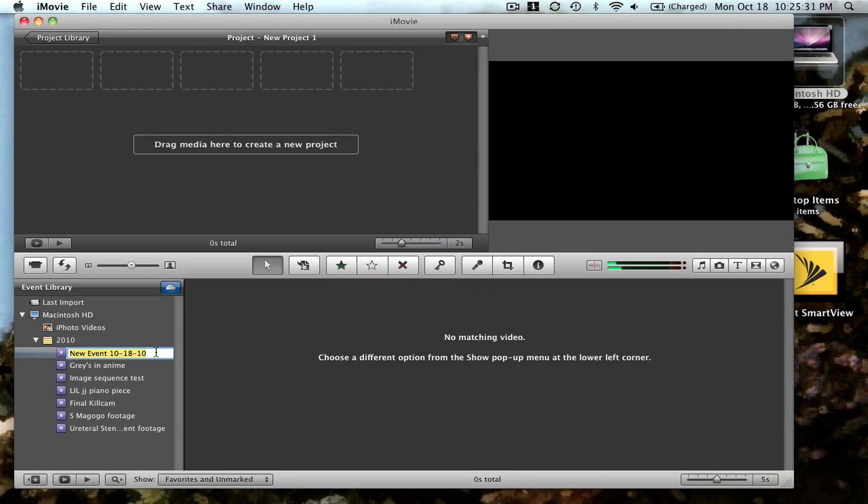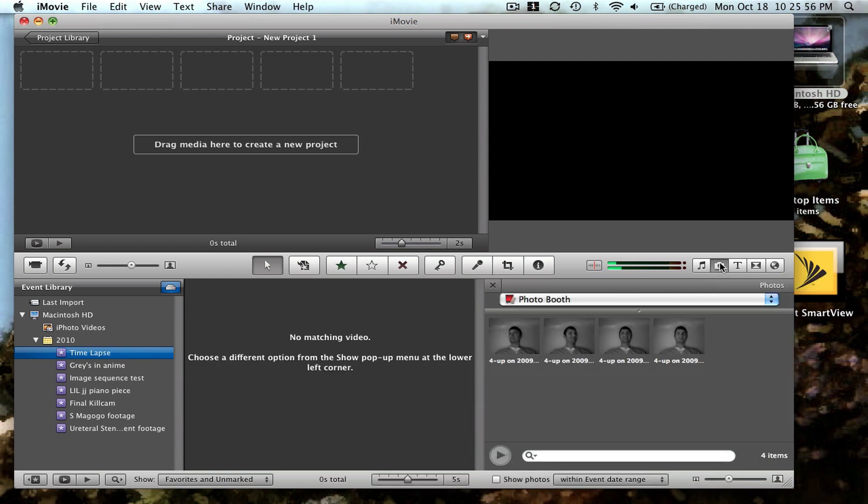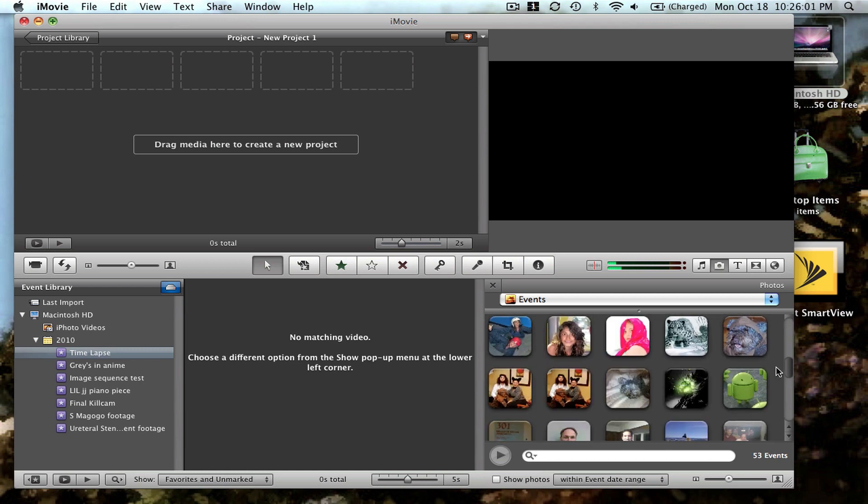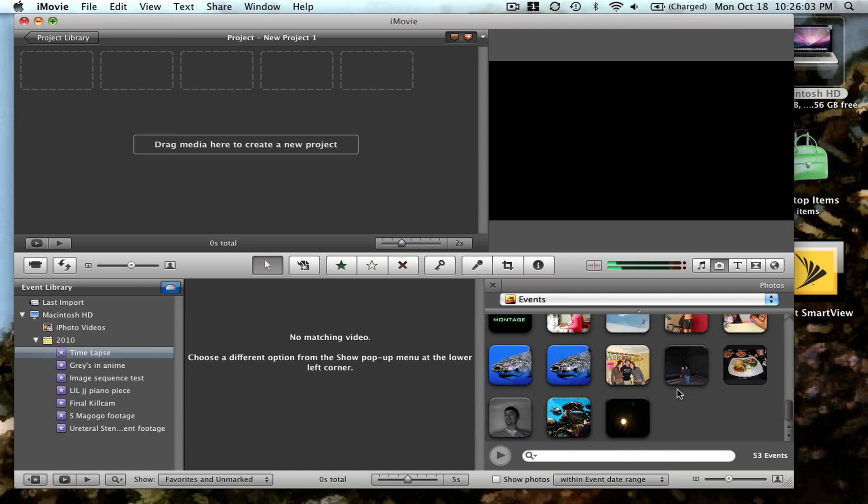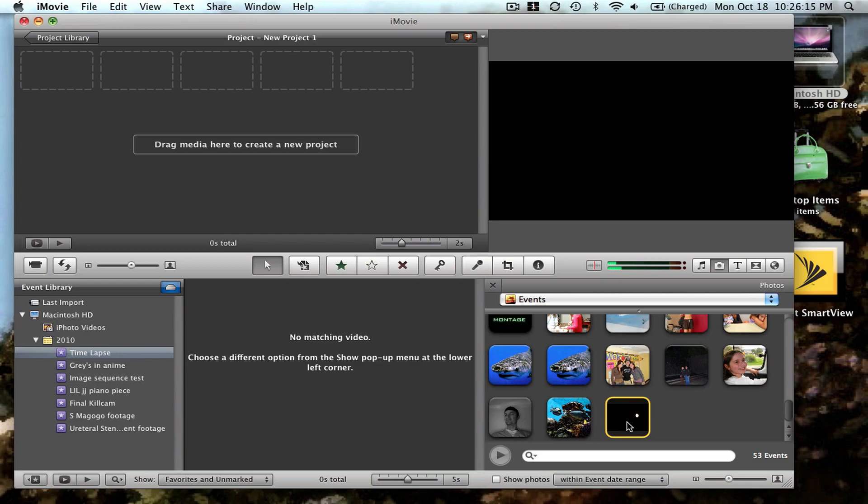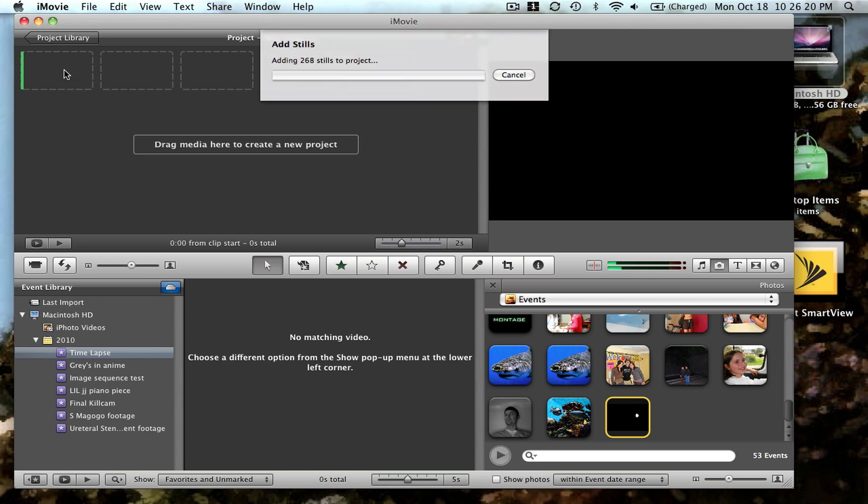You can call this event time-lapse, and then import your pictures. Click on events, look for your image sequence which I already have uploaded on iPhoto, and just drag it to the timeline.